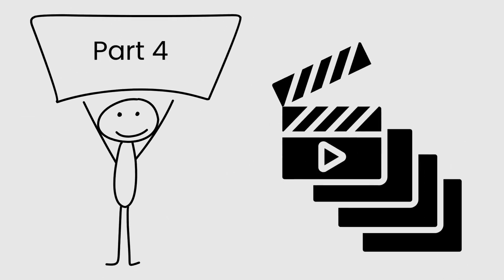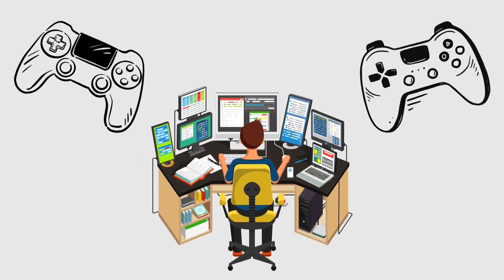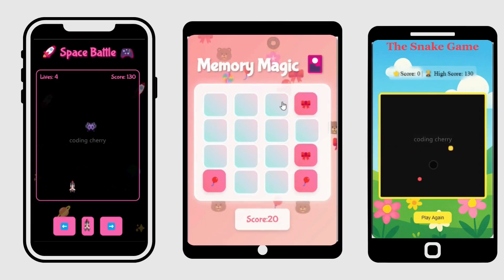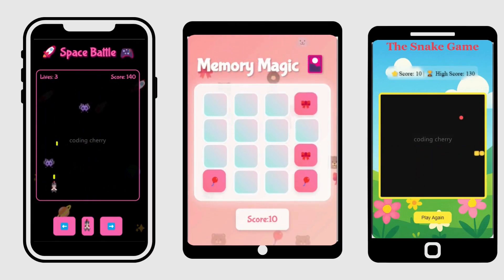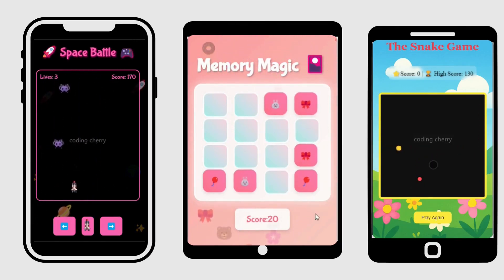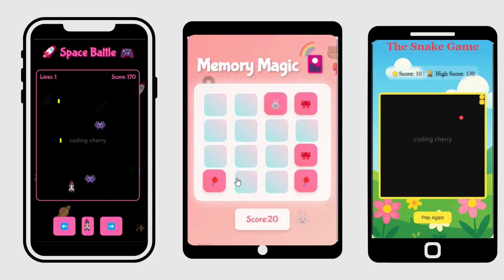This is part 4 of our game development series. If you haven't seen the previous episodes, we've already built a memory card game, an epic space battle game, and a classic snake game. If you missed any of those, the links are down in the description — go check them out.